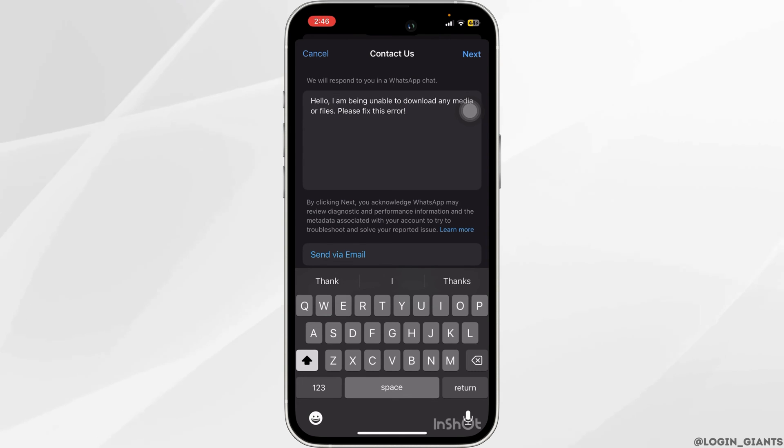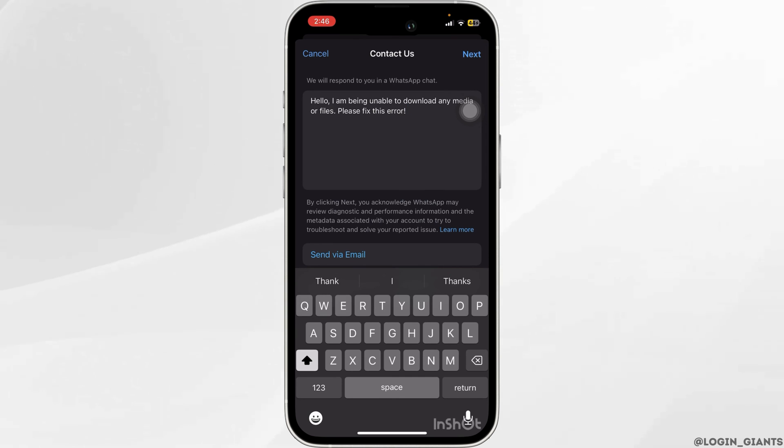Now go ahead and click on Next, then submit your issue. The WhatsApp support team should get back to you and your problem should be fixed.